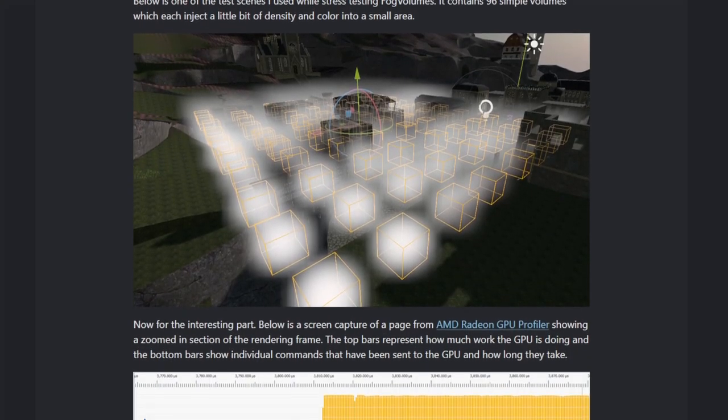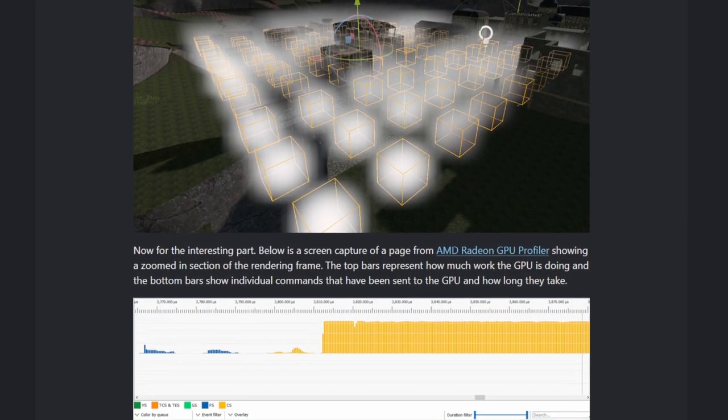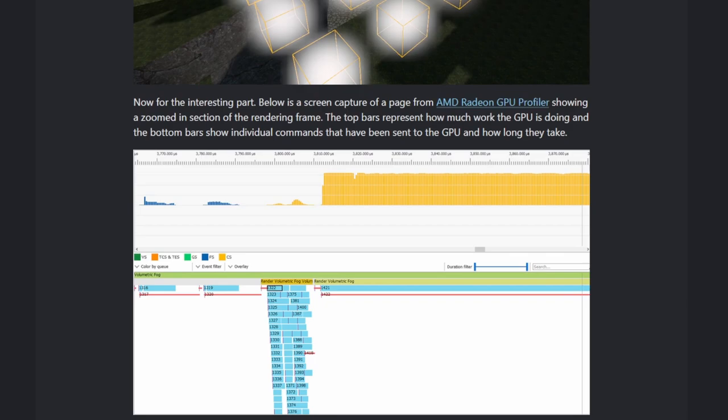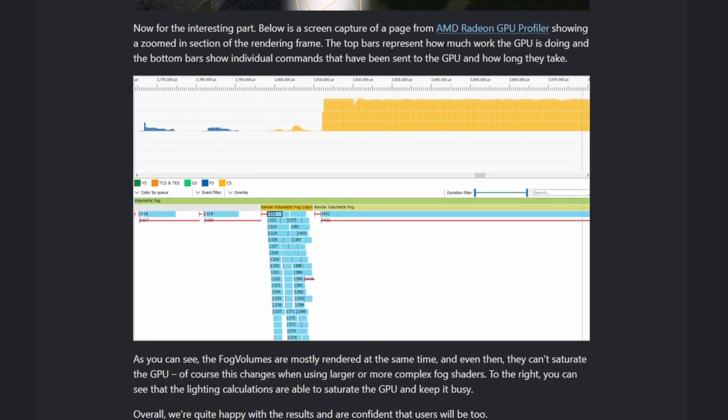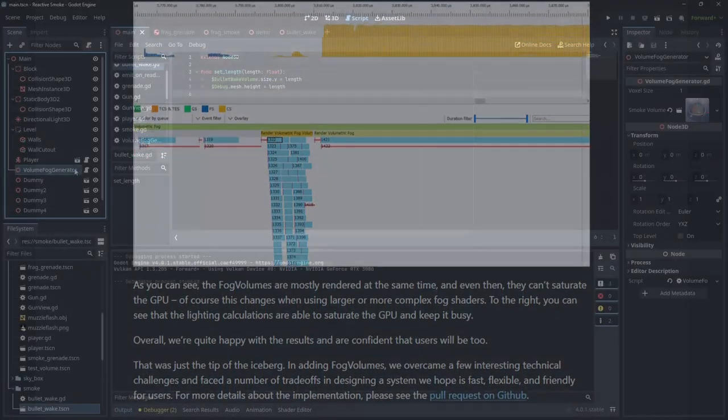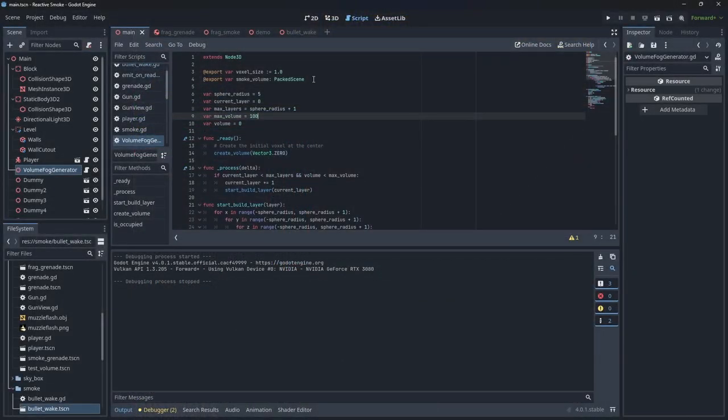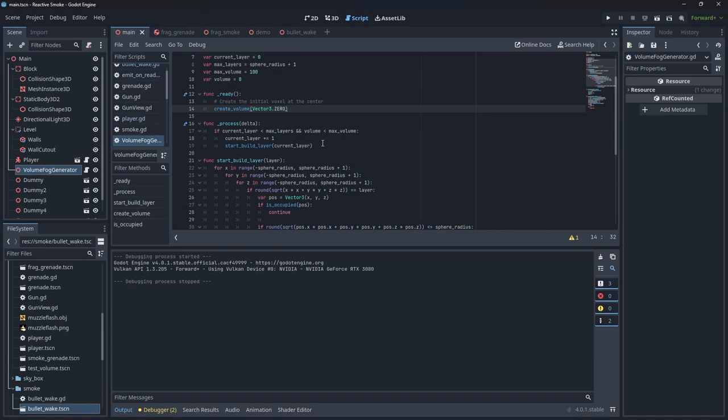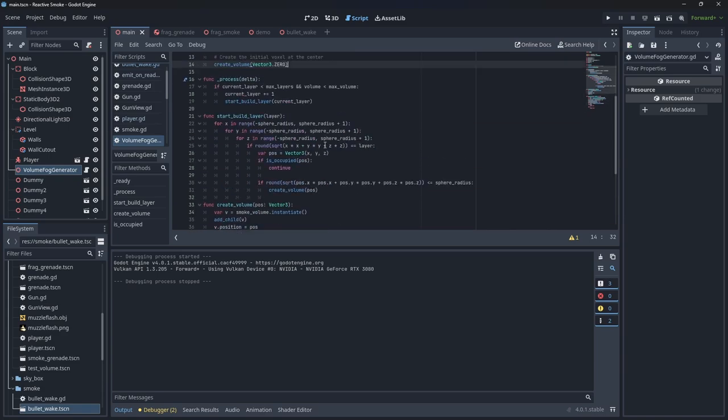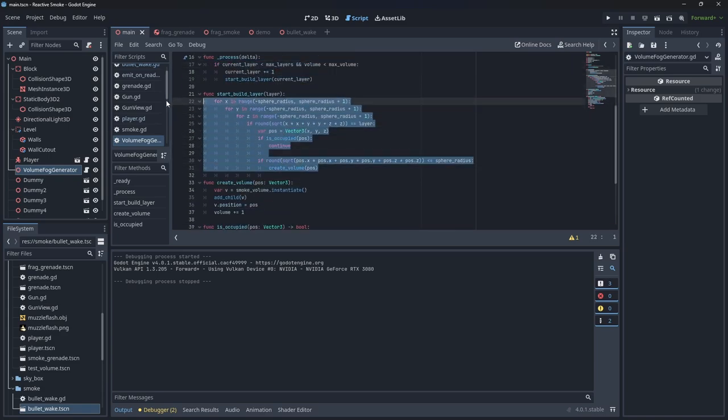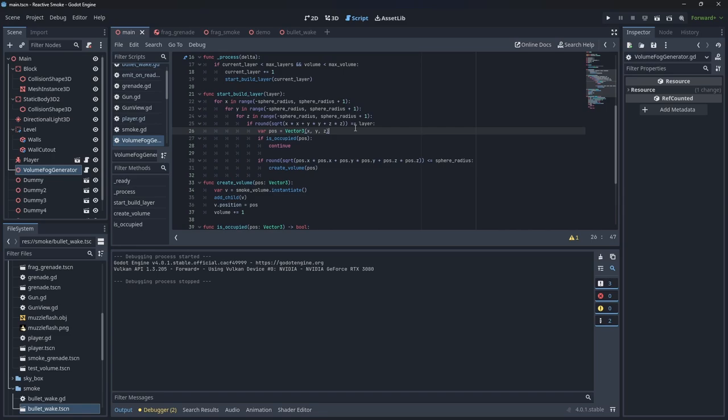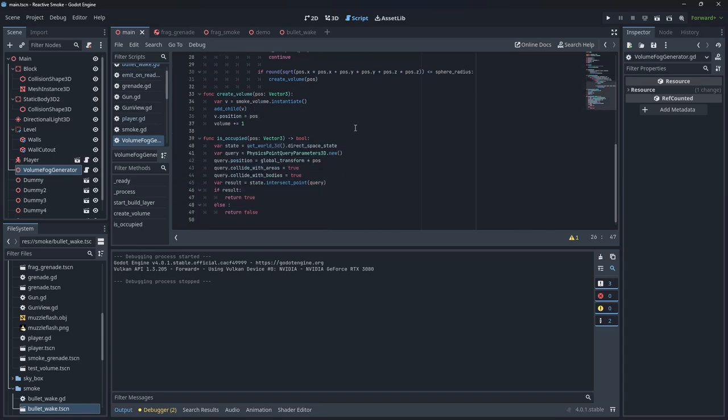So we can create our smoke out of smaller cube shaped fog volumes without any issue. Here I've used a simple script that creates a sphere of cube volumes, starting from the middle and expanding out in a circle. We only spawn cubes when there isn't a collision at the potential spawn point and count up our spawned cubes.